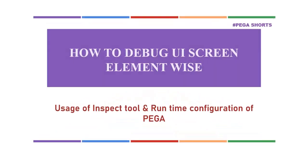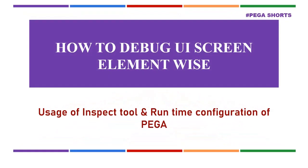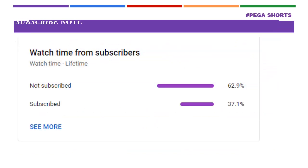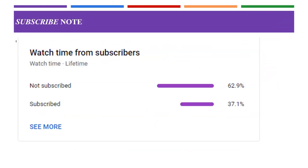Hello guys, welcome back to my channel. Hope you are doing good. Today we are going to see the usage of inspect tool that is available in browser. If you have already subscribed, thanks very much. If not, please subscribe now.